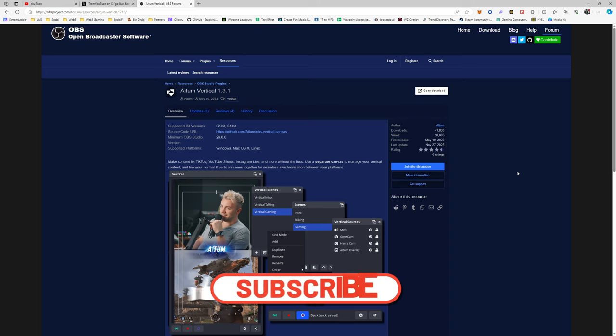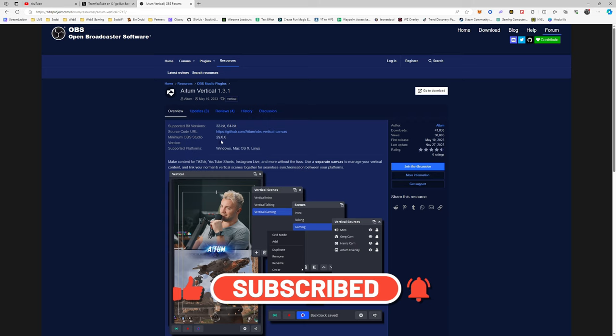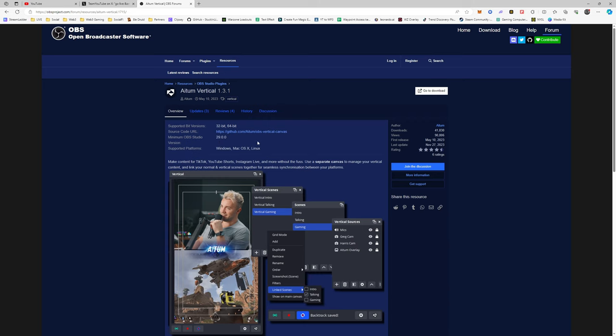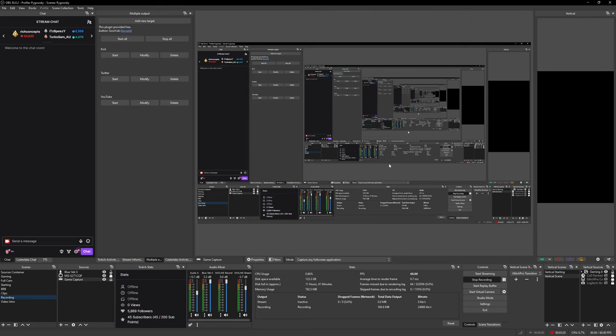First thing you're going to want to do is make sure you have OBS Studio updated to version 29 or later. Once you do that, we're going to download this ADEM vertical plugin which I'll leave a link for in the description. Once you go to this site, go to download and download the version applicable to your OS. Once it's downloaded, make sure OBS is closed and install the software, then we can get started.